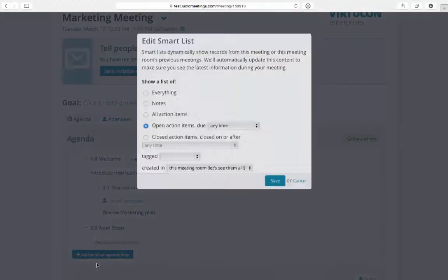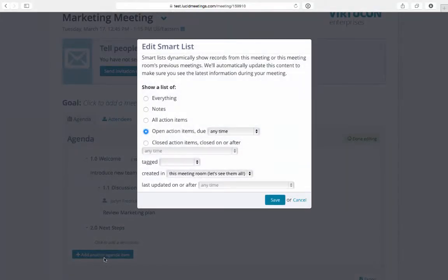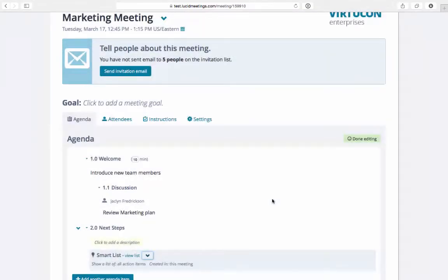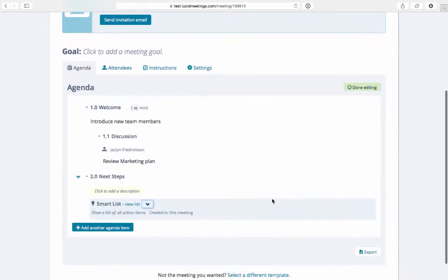If you want, you can show a list of all action items that were created during this meeting. We call these smart lists. You can then present this list at the end of the meeting to reinforce what everyone is responsible for.